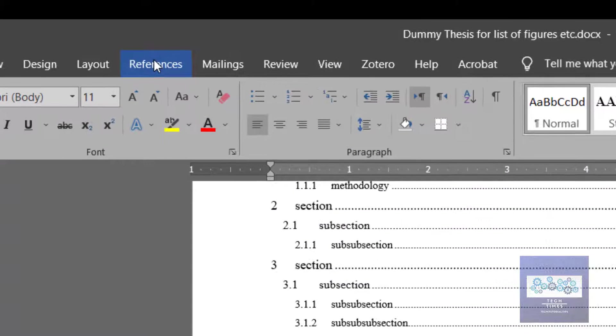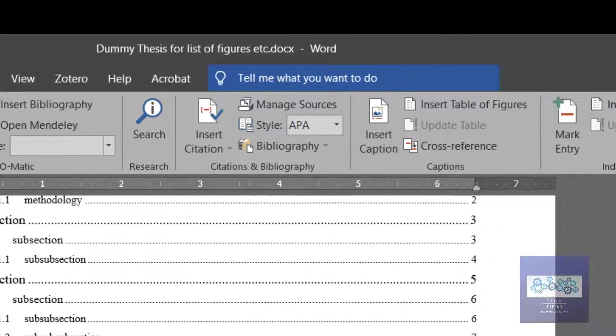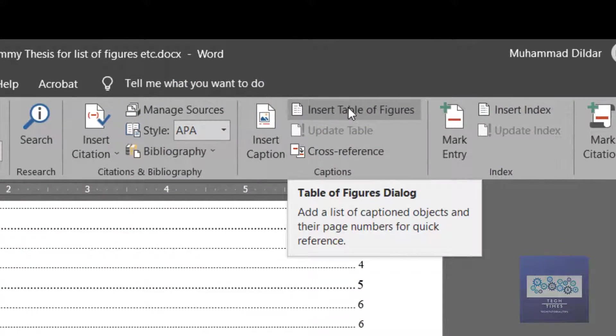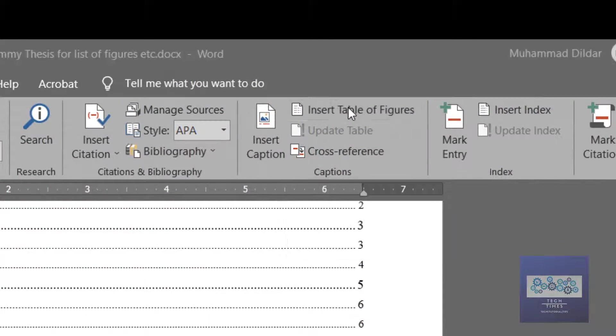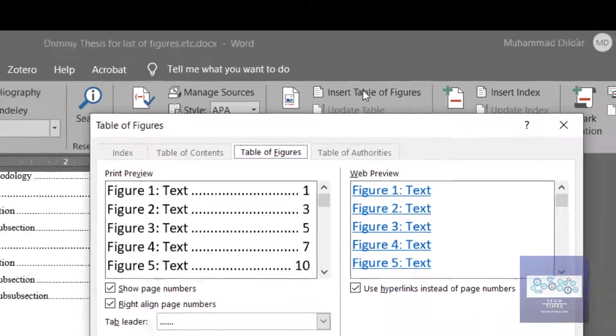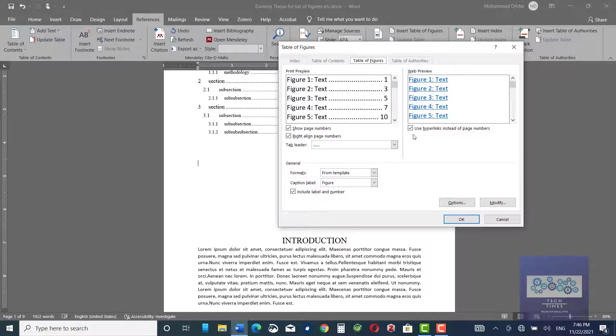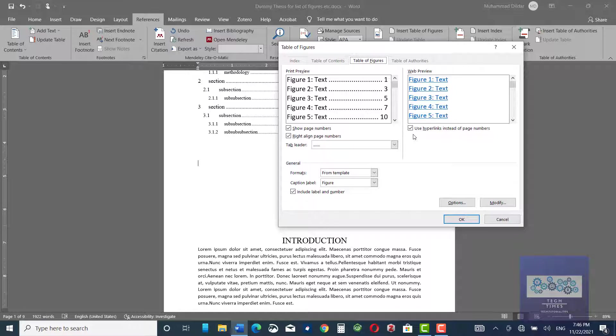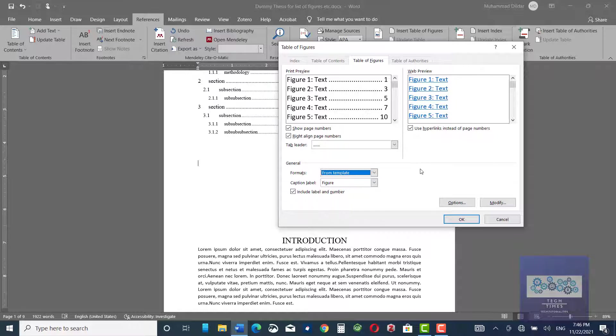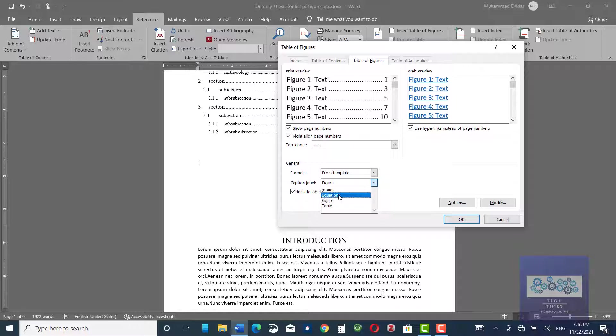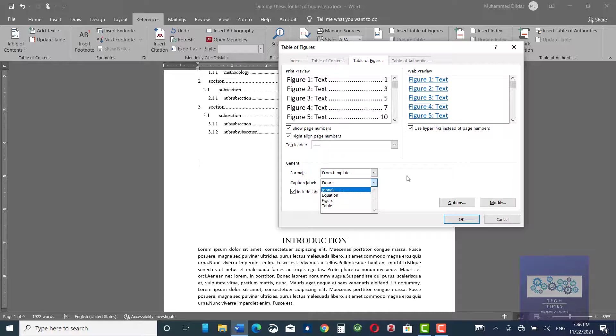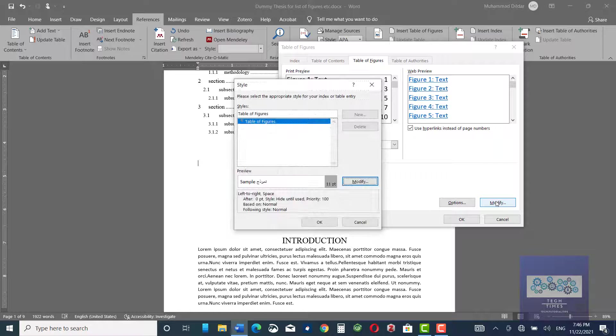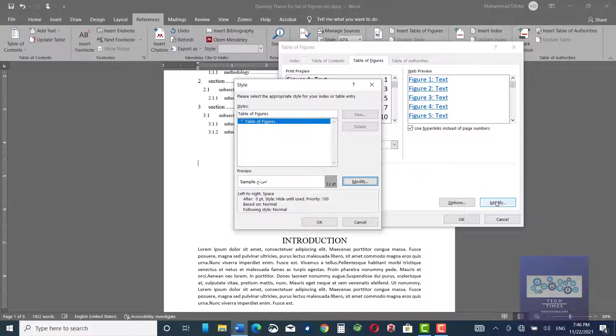Just go to references and here you can see insert table of figures. Click over it. Now, you have some options to play with. But I won't go into its details because they are pretty much easy. For example, you can go to classic, distinctive, centered and similarly, these are figures you can do with the equations and table as well.